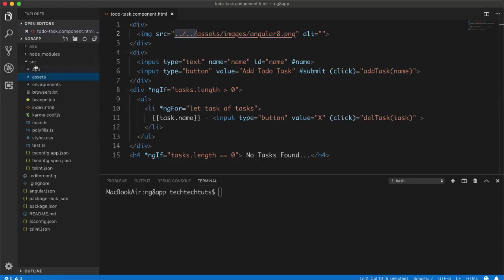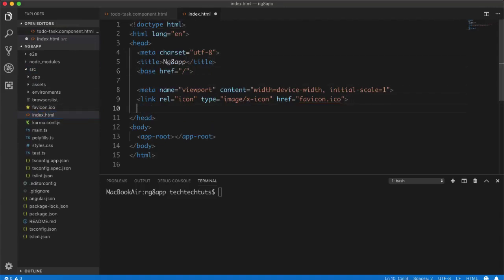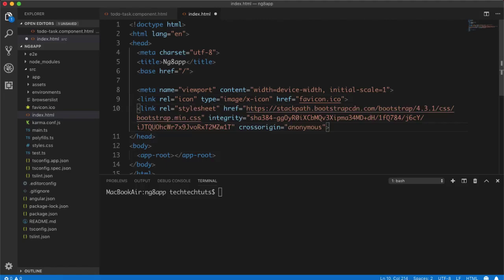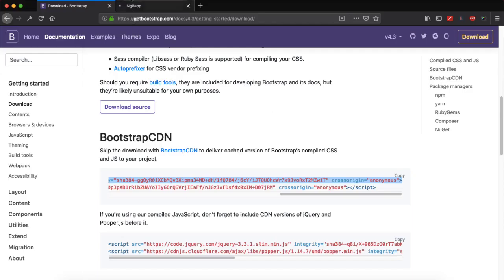So I will simply copy complete link from here, and I will copy it. And after copying it, I will simply go to my VS code and then I will go to the source folder. And in the source folder, inside index.html, and in the head section anywhere I can simply put this link as it is.